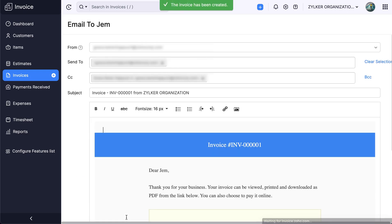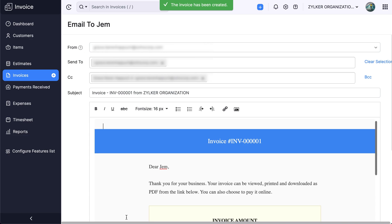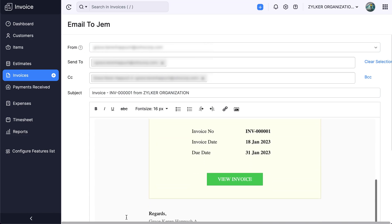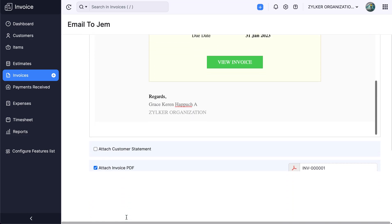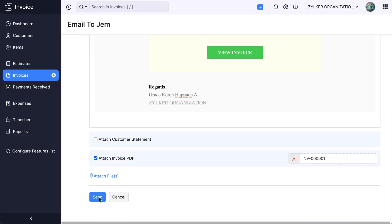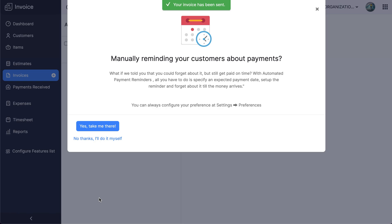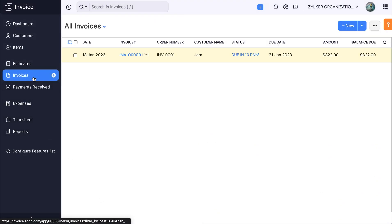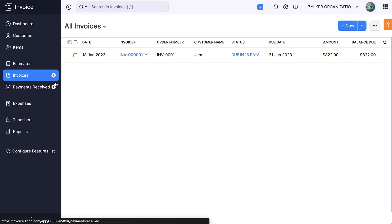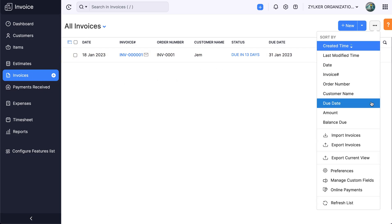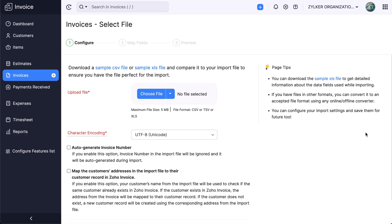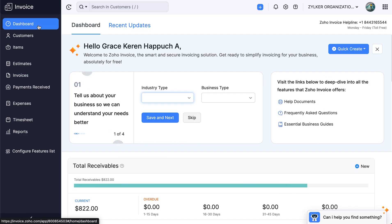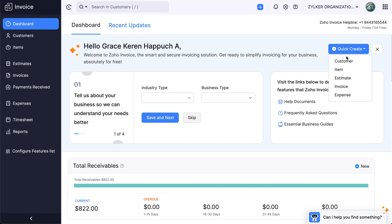You have successfully created your first invoice. In case you already have a list of invoices that you wish to import to Zoho Invoice, you can click the more icon and select import invoices. You will be asked to follow a format to import the invoices. To quickly create an invoice, click the quick create icon in the dashboard.